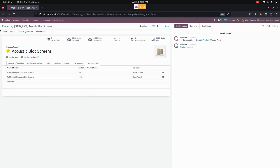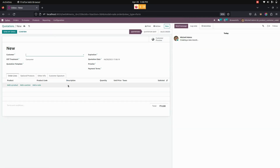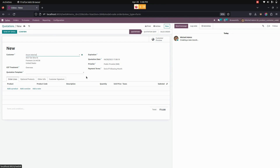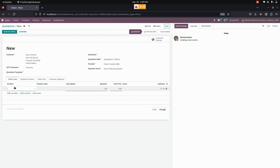Once this is done, let me create a sale order. Go to Orders, then Quotations. After selecting a customer in the sales quotation, where a code has been entered for that specific customer, the user can search for a product by their customer code. For example, if I search for product code 1001, the product will be automatically shown.